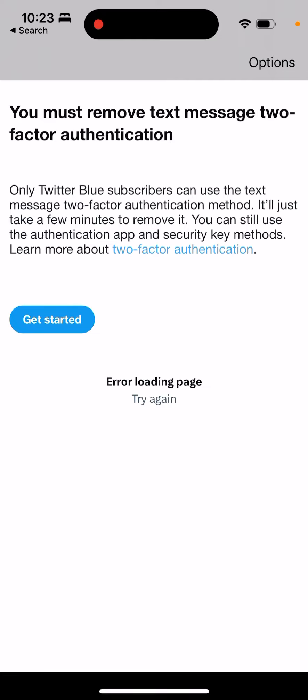So you just can't use 2FA with text messages on Twitter Blue. This is just like a new thing, that's what it is.